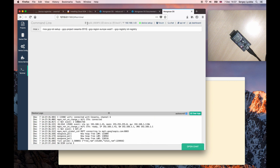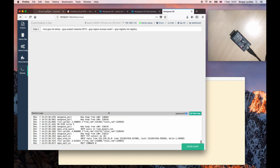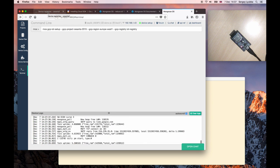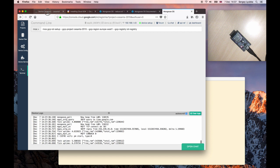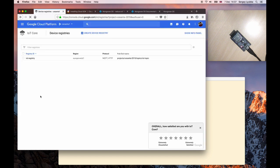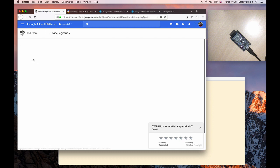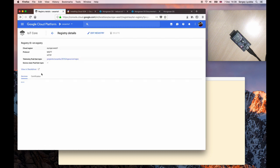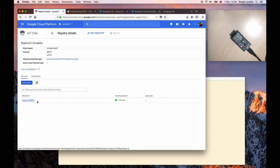Now let me switch to the Google IoT Core console. What I see here is a device registry that I've created earlier. Click on IoT Registry. And here I have my device.